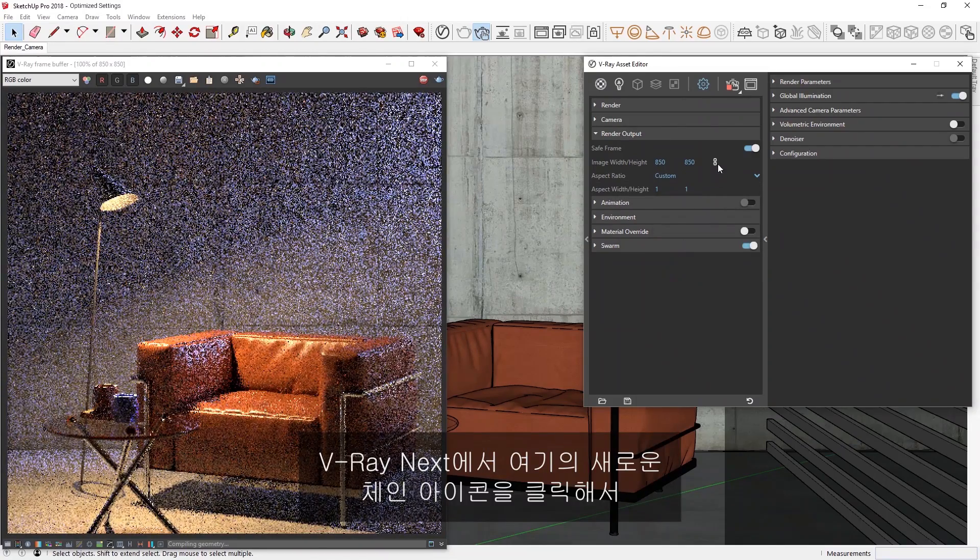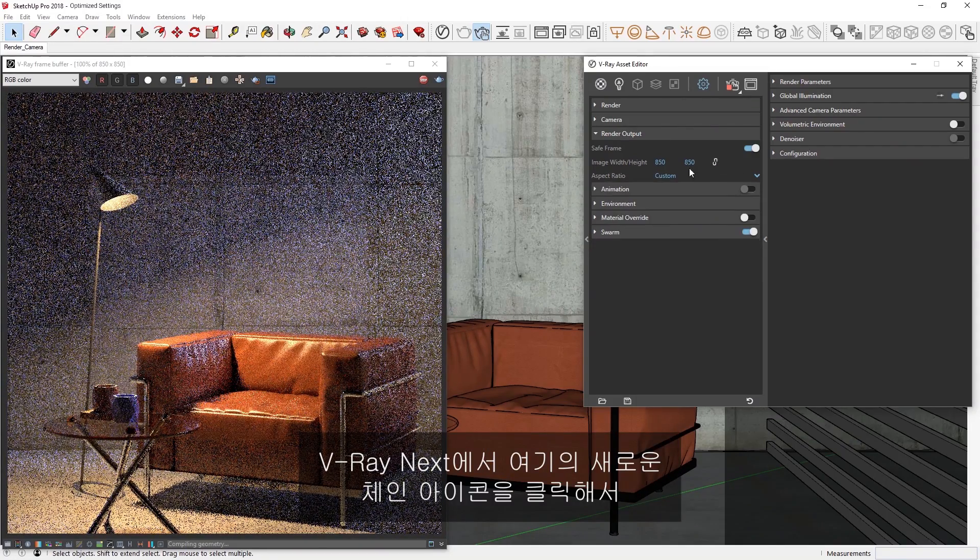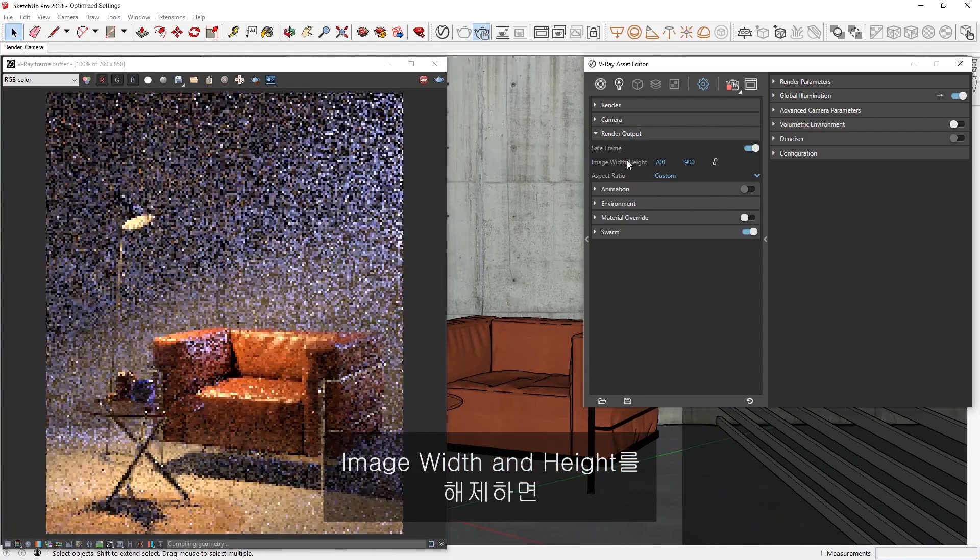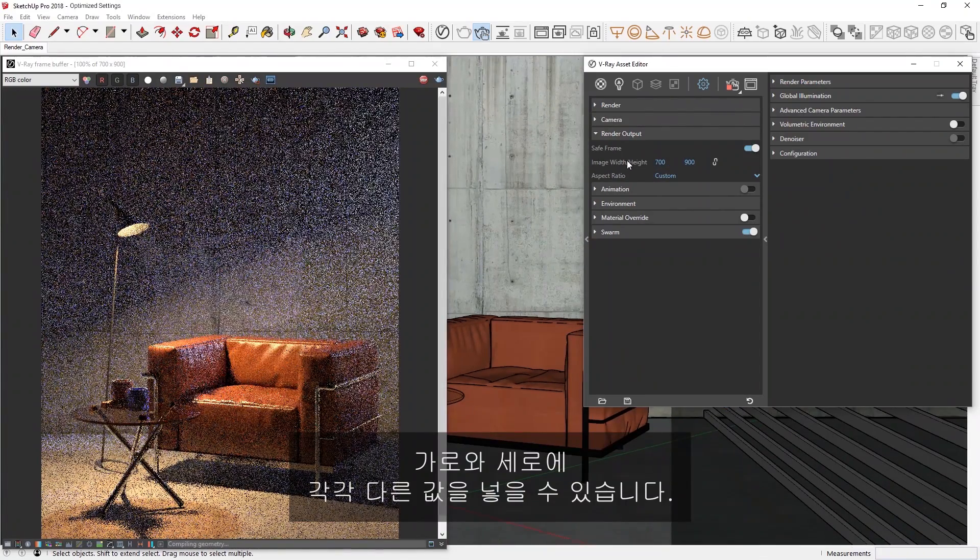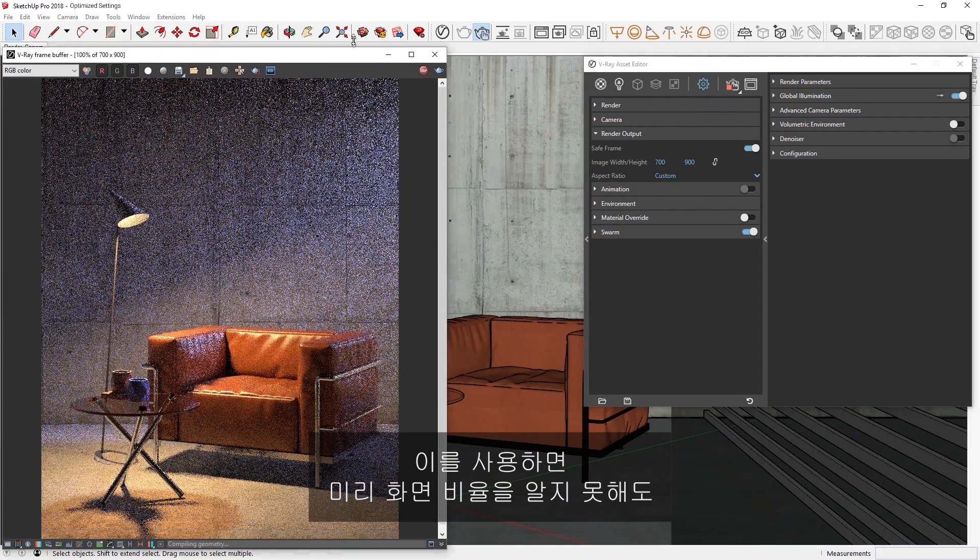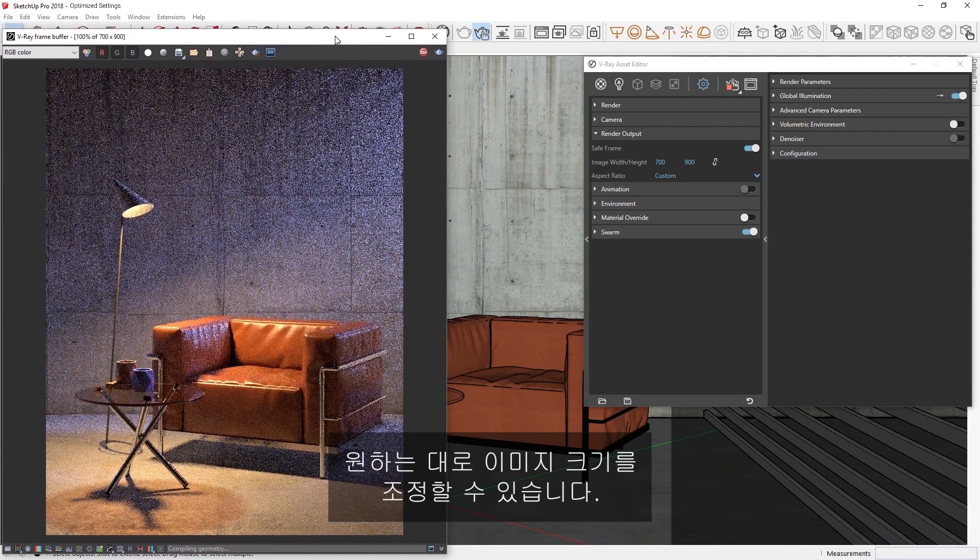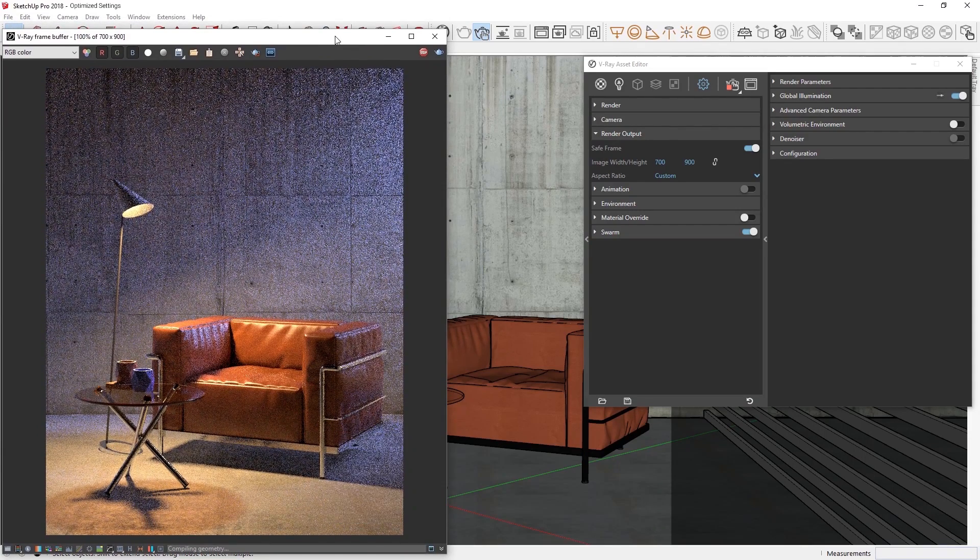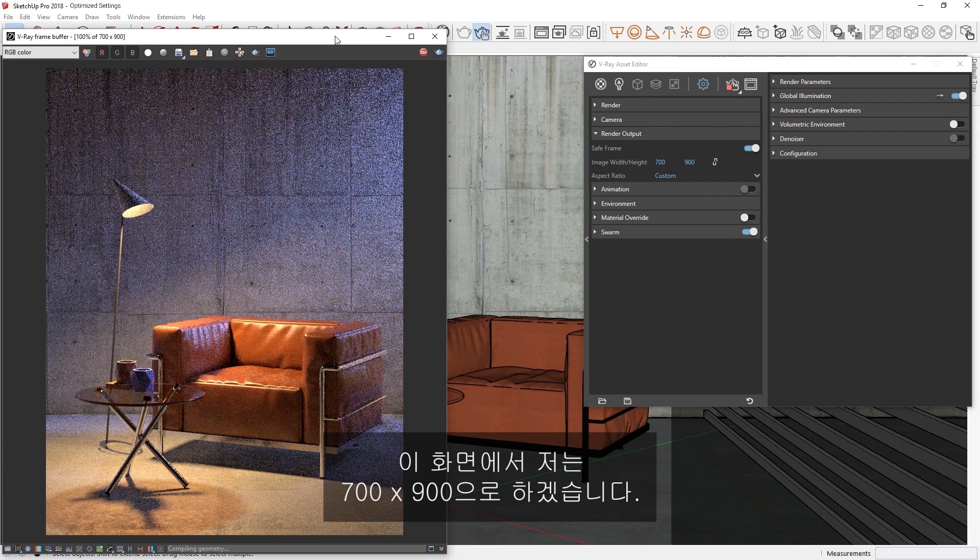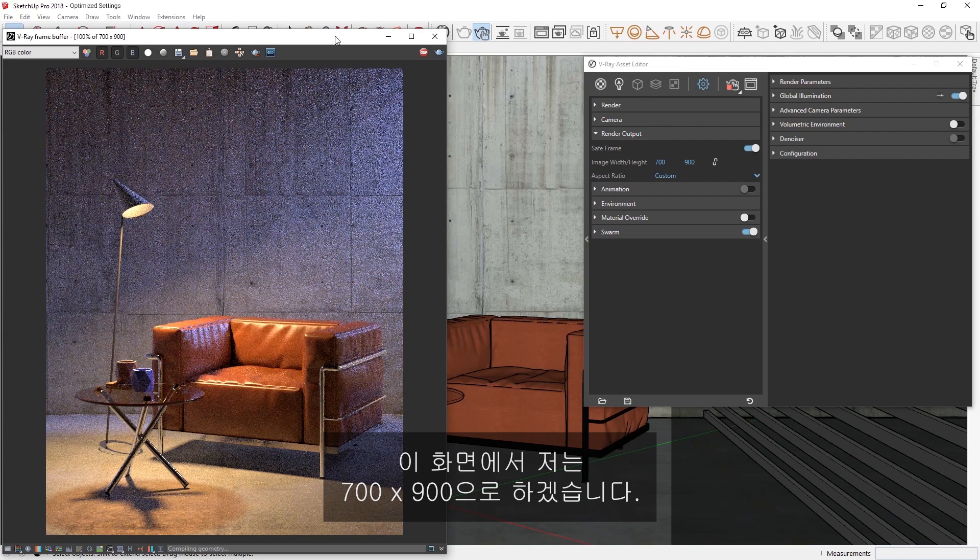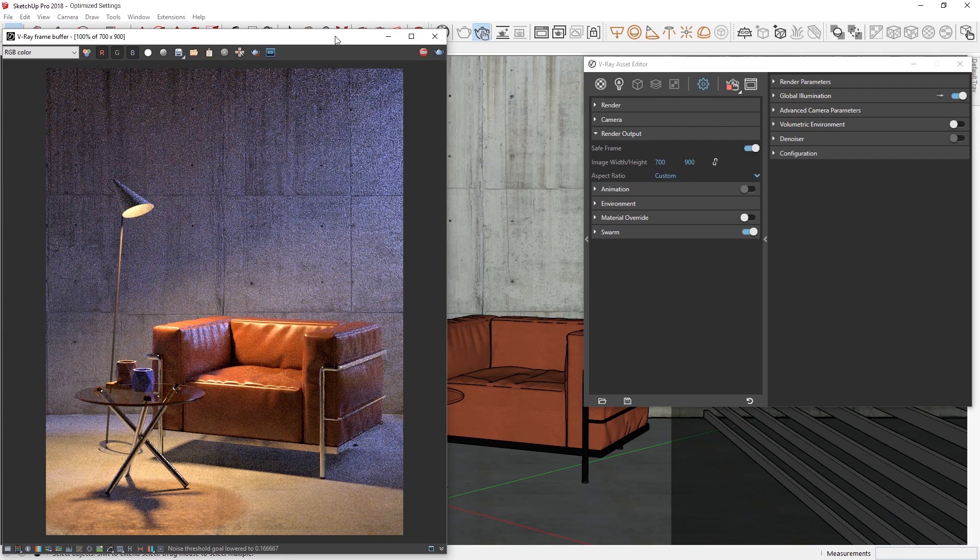In V-Ray Next, we can click on this new chain icon to unlock the image width and height so that you can input separate values for each. This allows us to experiment with the image size without needing to know the aspect ratio in advance. For this scene, I'm going to stick with 700 by 900, but you should feel free to experiment with it on your own.